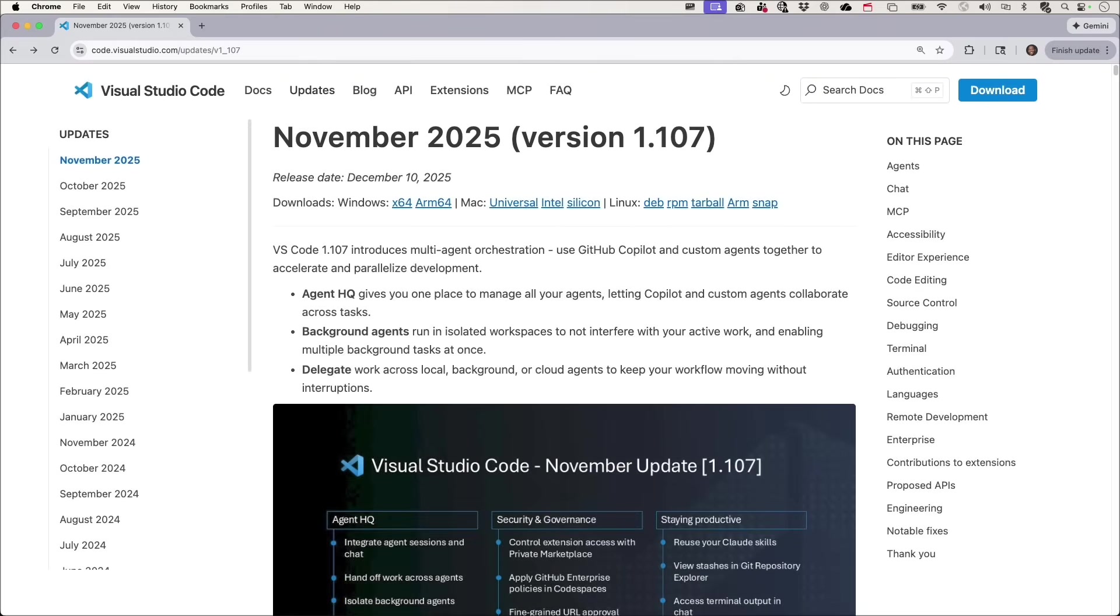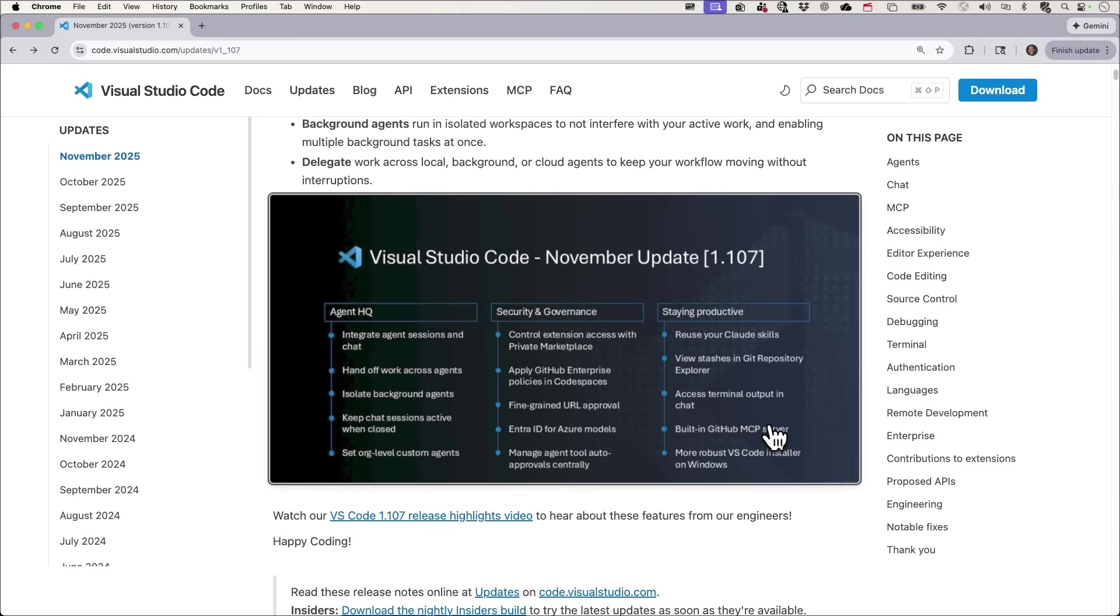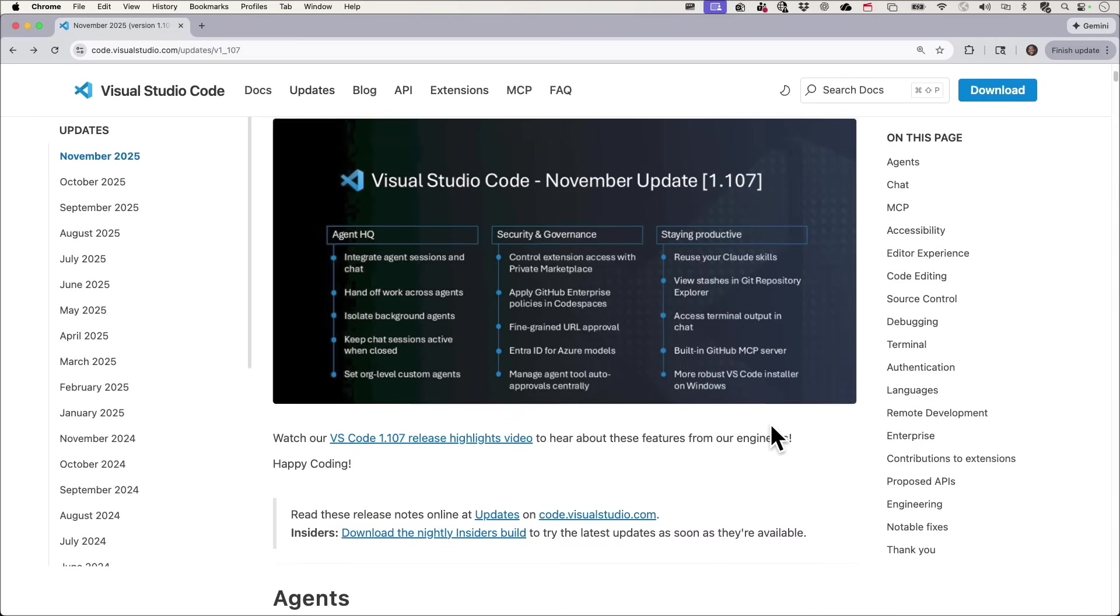So check out our release notes for even more features that came out. So those are some of my favorite features, but what are yours? Go ahead and mention them in the comments. And also check out this video here.